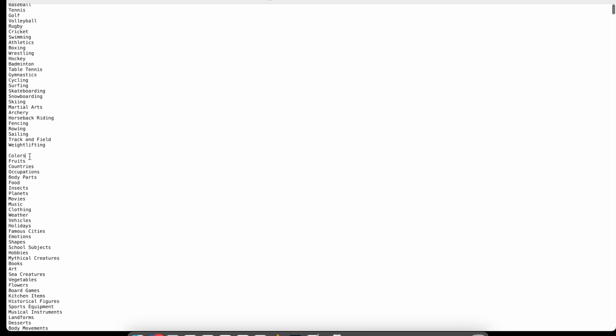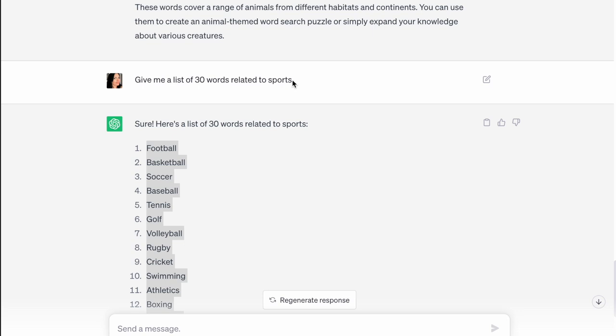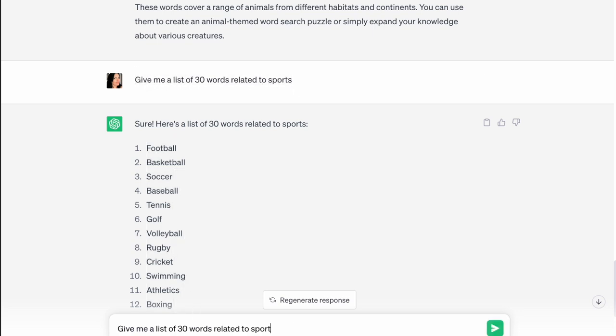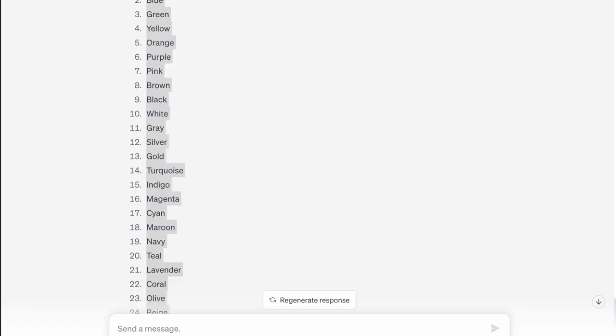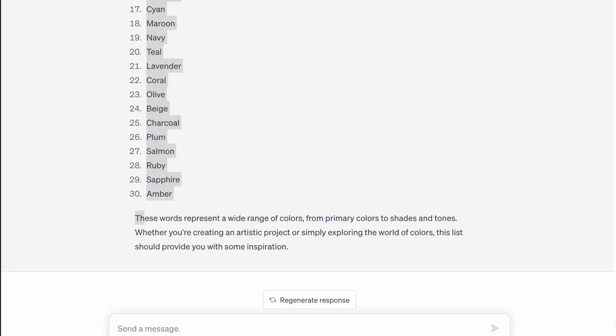We want to take it and we want to copy it. We take it over to our text file and we paste it under the heading of sports. We've got the next one here, which is colors. So we want to go back to our AI tool. We want to copy the prompt, paste the prompt and change it to colors so that we can get words related to colors. We copy those words and we paste it over into our text file and you will continue to do this for all of your topics.